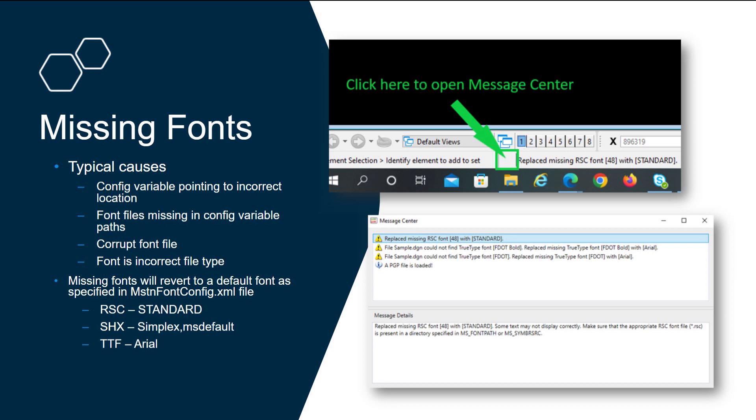If MicroStation does not pick up the font file or doesn't read the correct font, it will revert to a default font specified in the font config XML file. For RSC, that's going to be standard font. In this case, the RSC font number 48 was replaced with standard, and that's the default fallback font.